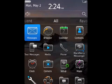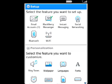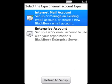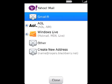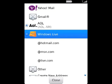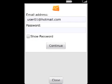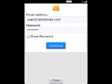In the email setup application, on the email account screen, select the type of email account you want to set up. Click Set up an email account, then click your email account type. Type your email address information and click Continue.